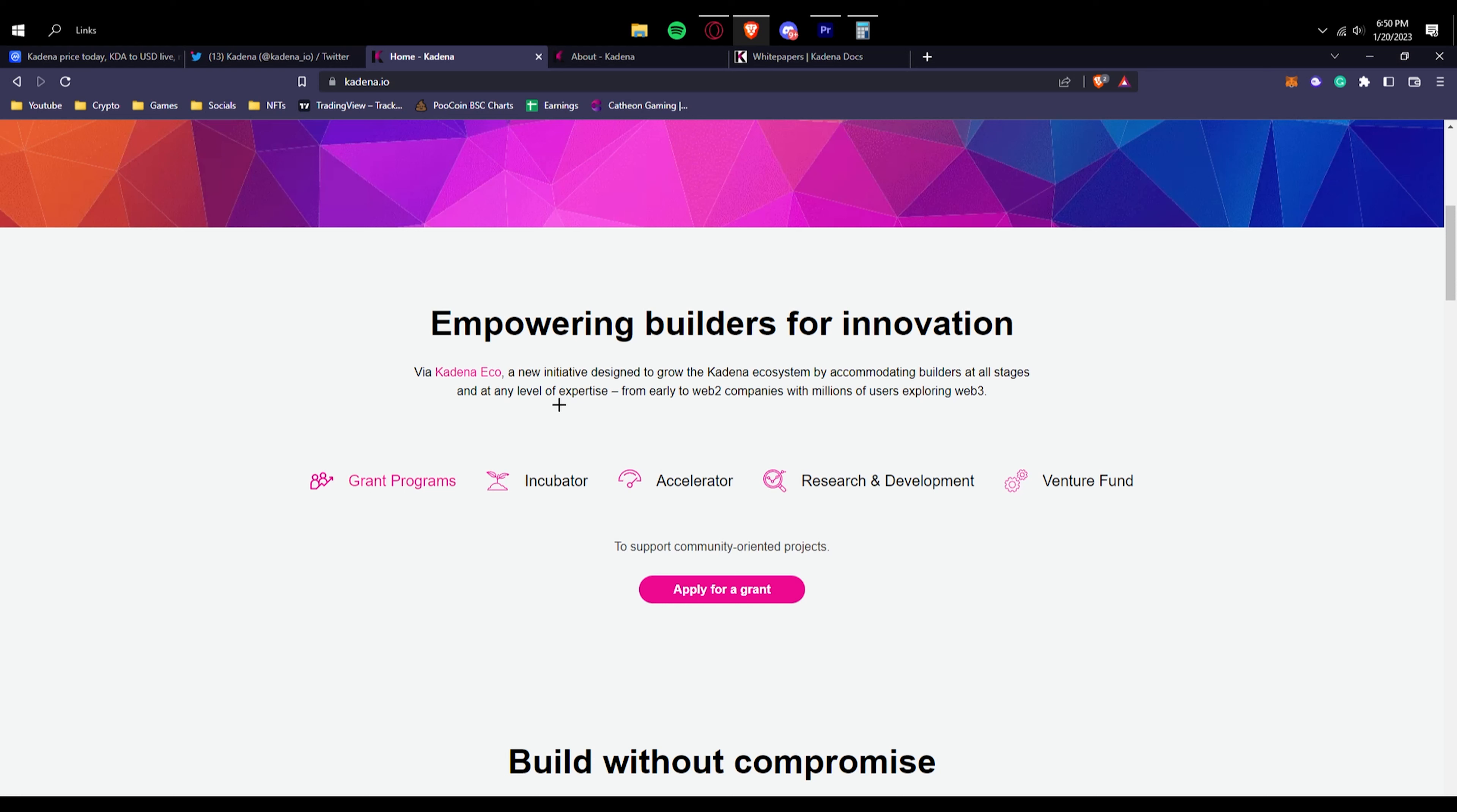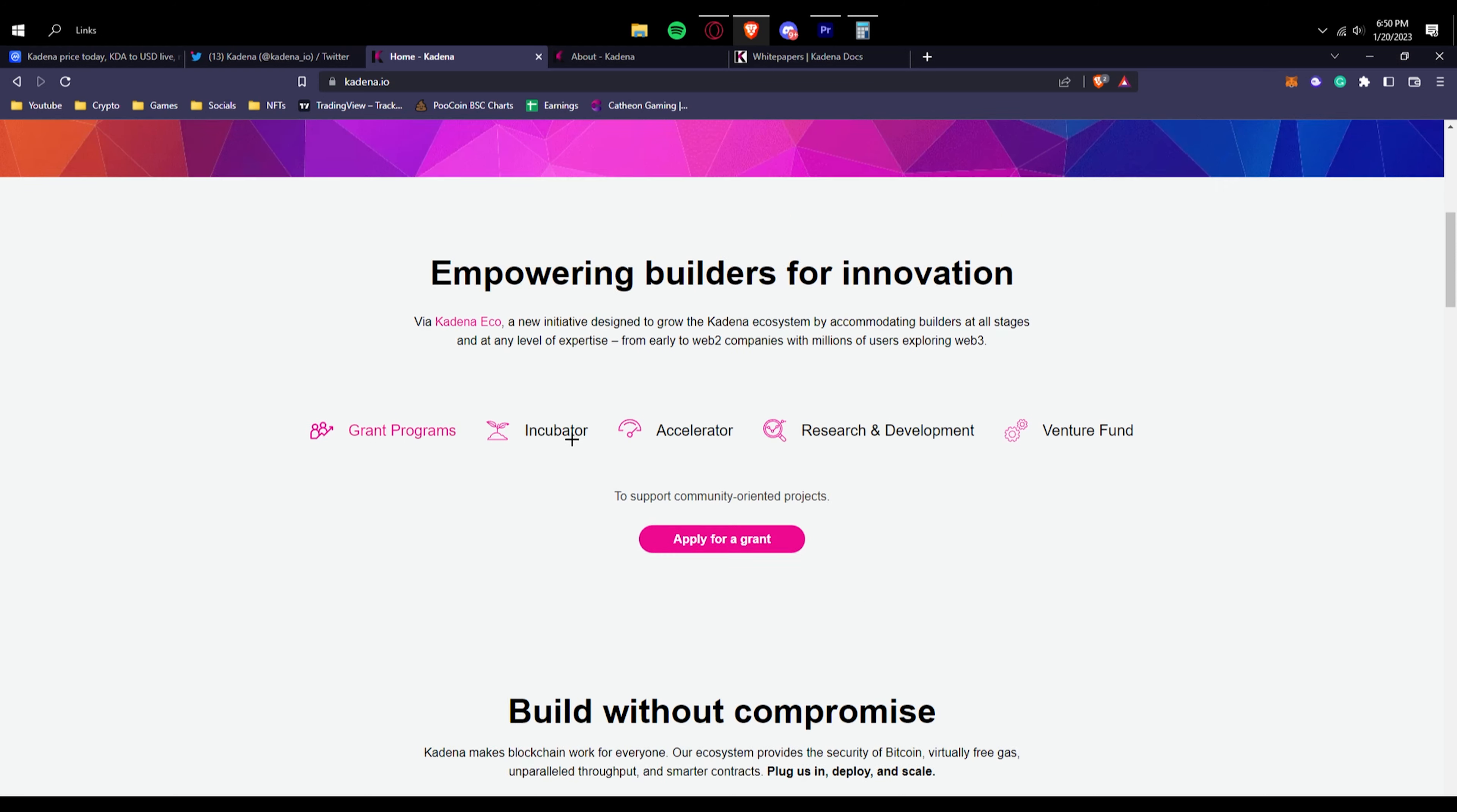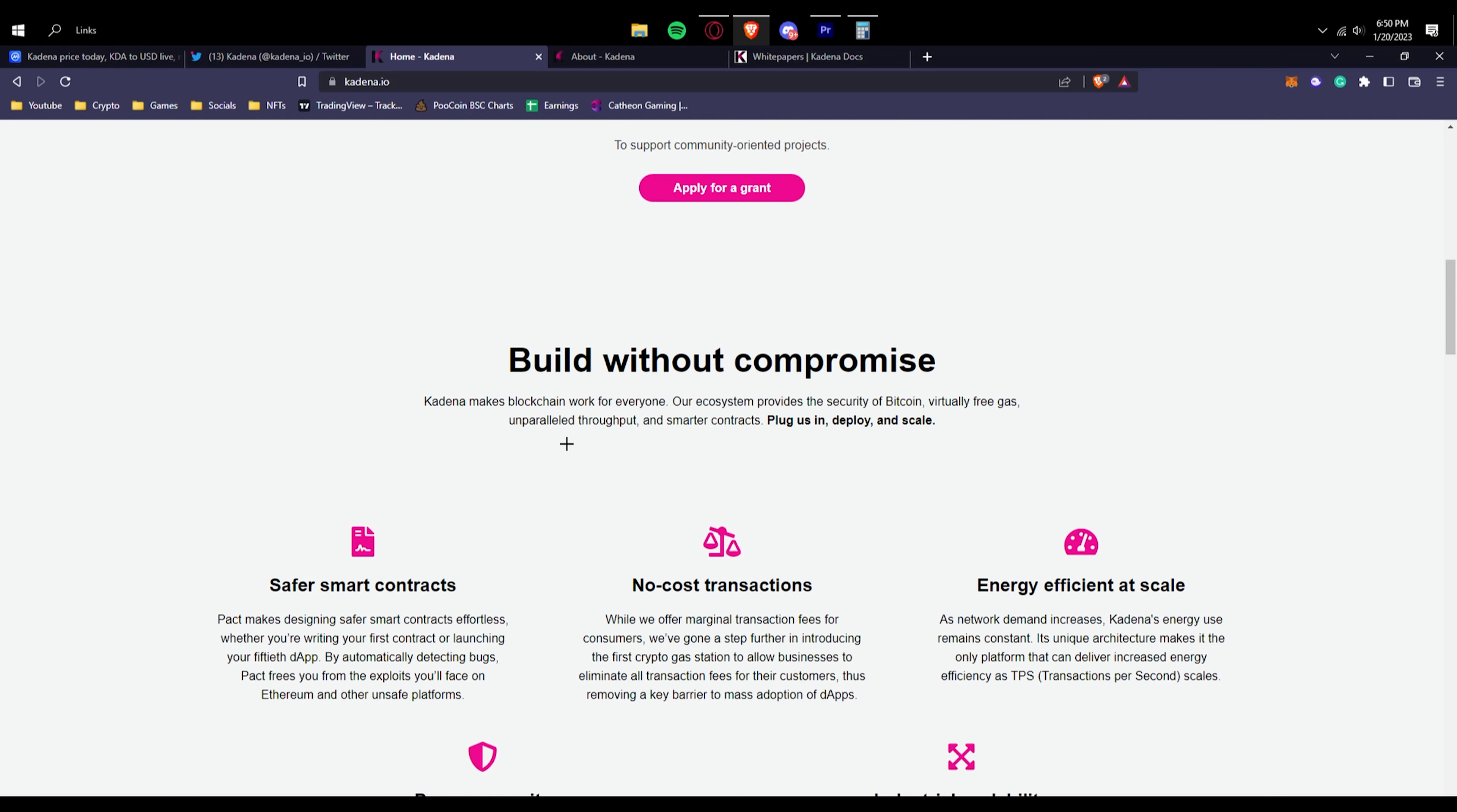At any level of expertise, you can be a beginner and get started on creating and exploring Web3 technology. Here are some things you can actually get: you can get into grant programs to support community-oriented projects, apply for a grant, incubator, accelerator, research and development. You're also able to get a venture fund if you are getting invested by the grant programs.